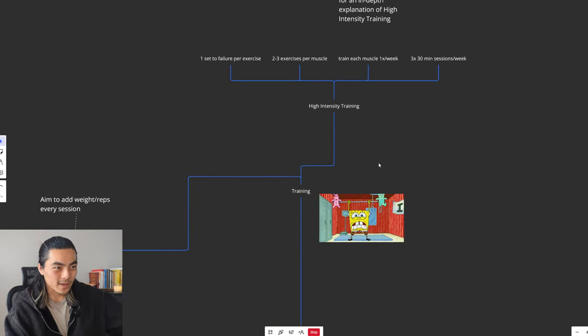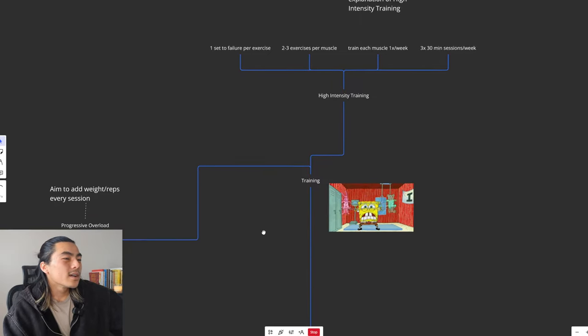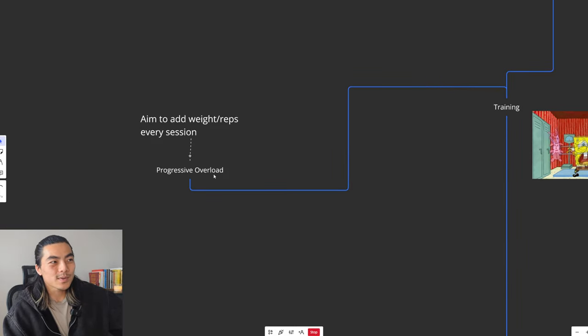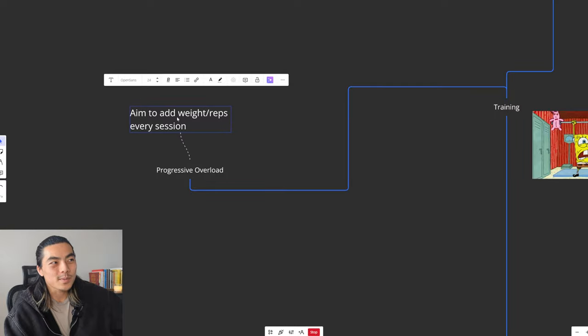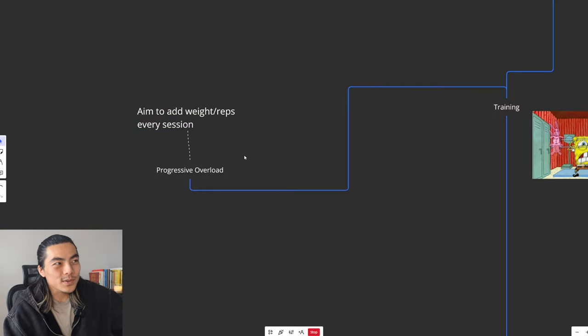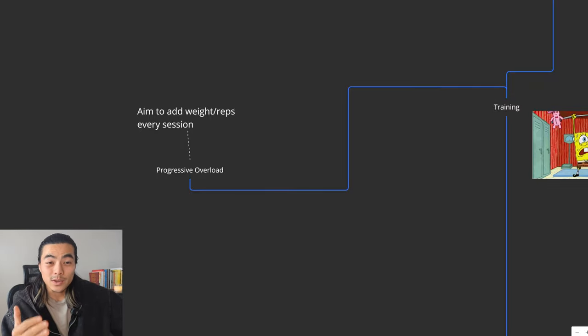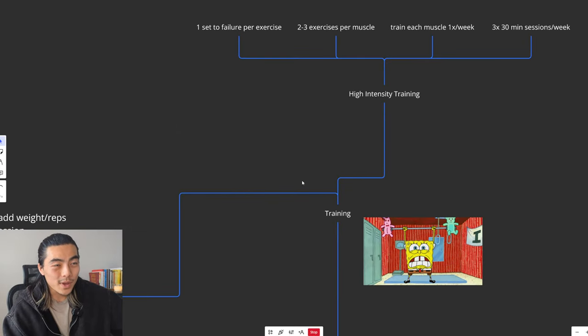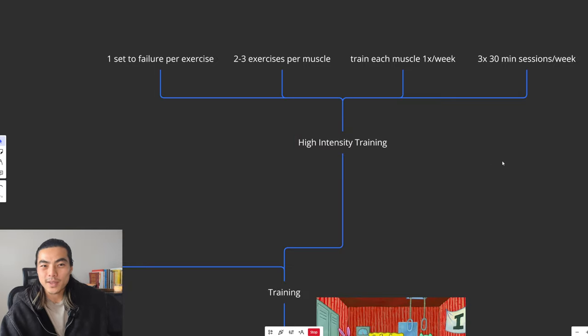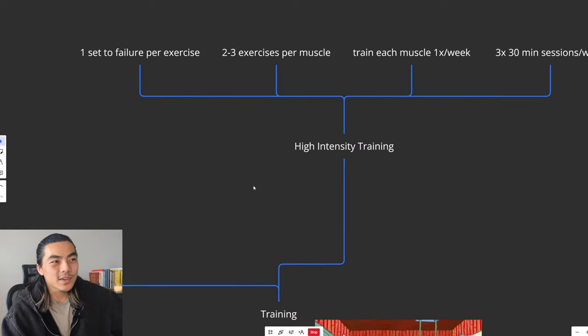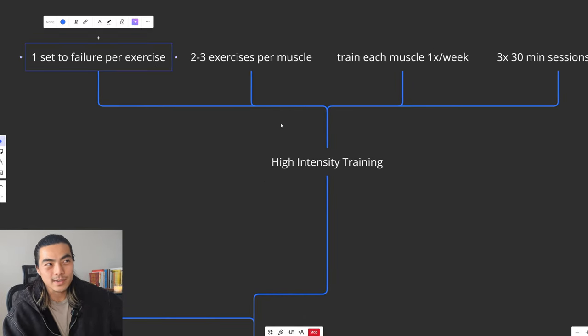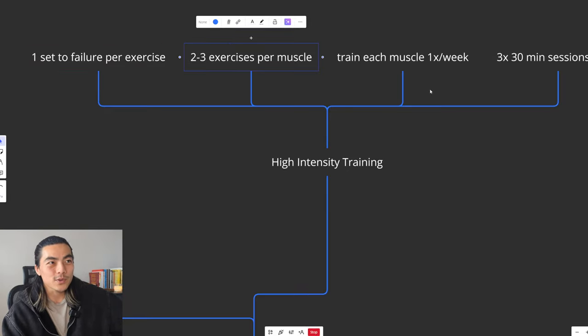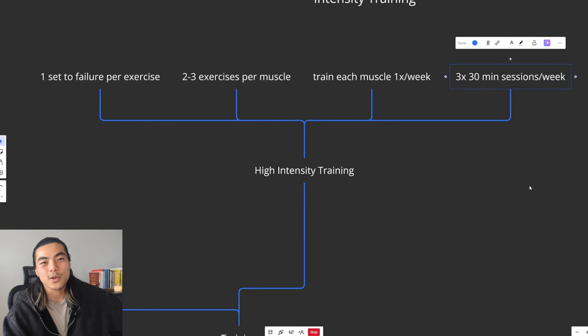Let's go into training. The main premise of training is to focus on progressive overload, which just means adding weights and reps every session. As long as you can focus on adding weights or reps every session to the bar or to the machine, whatever lift you're doing, that will ensure you're getting stronger and you can build muscle.